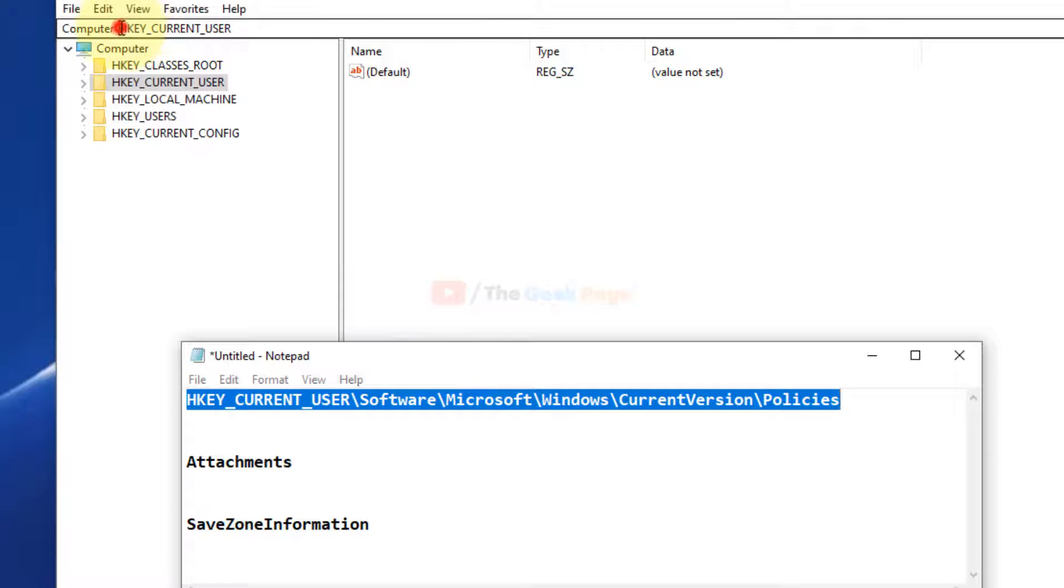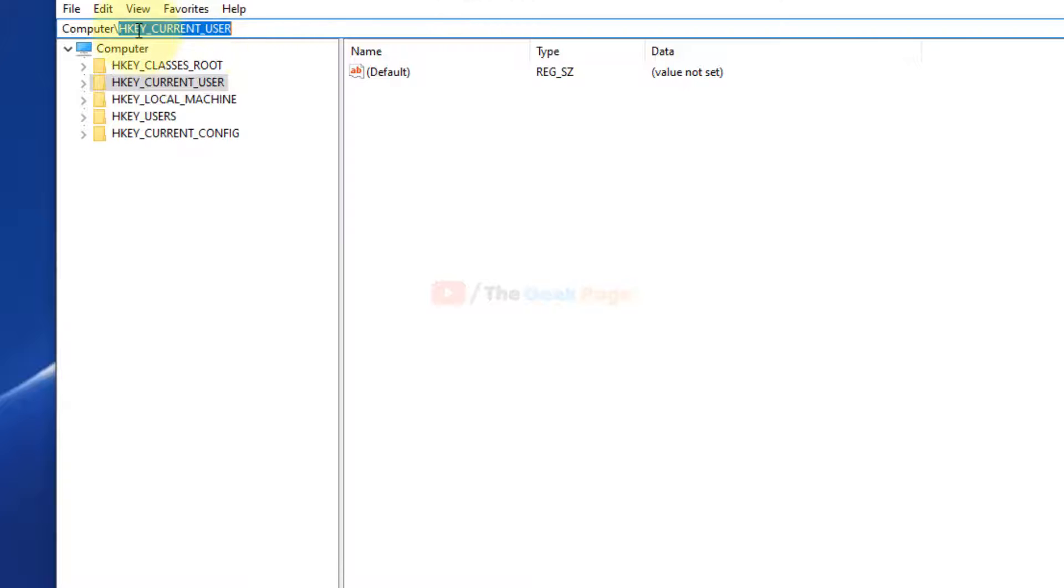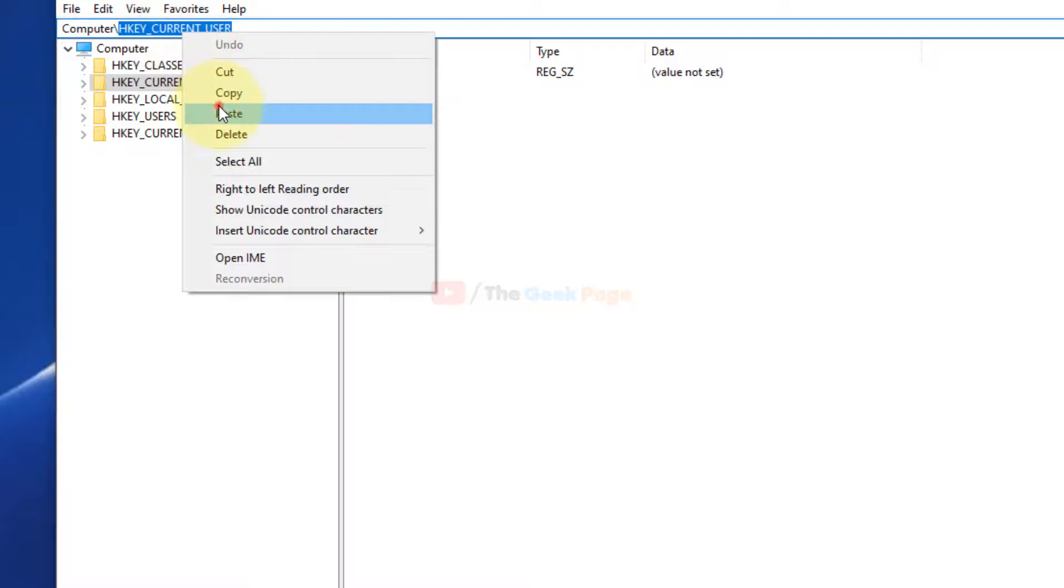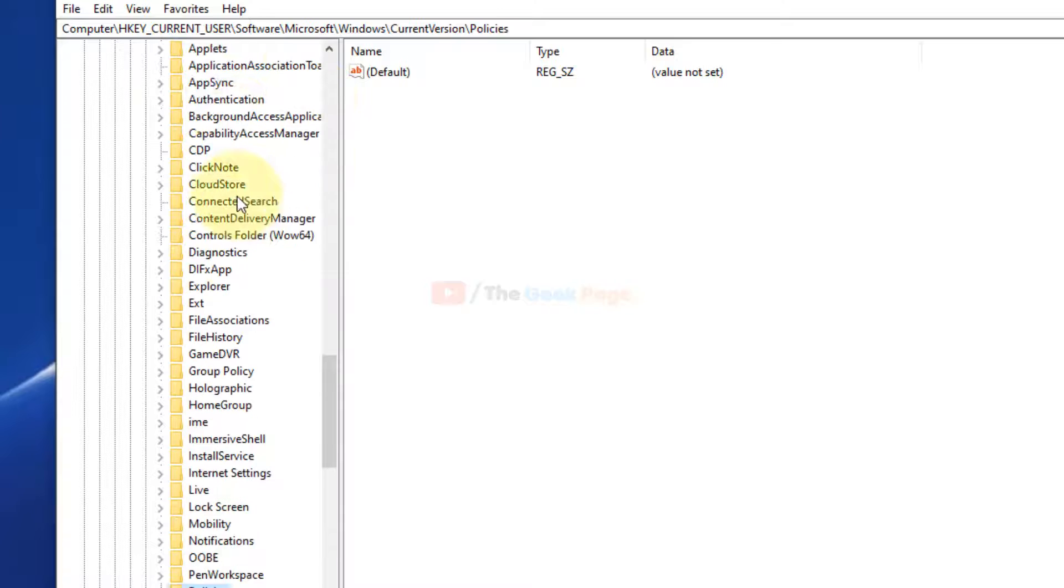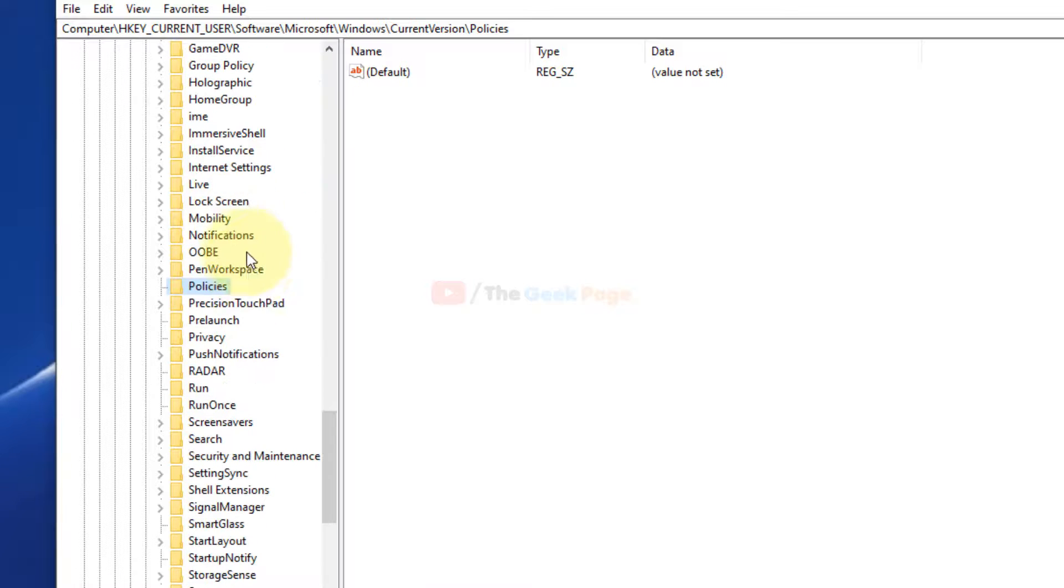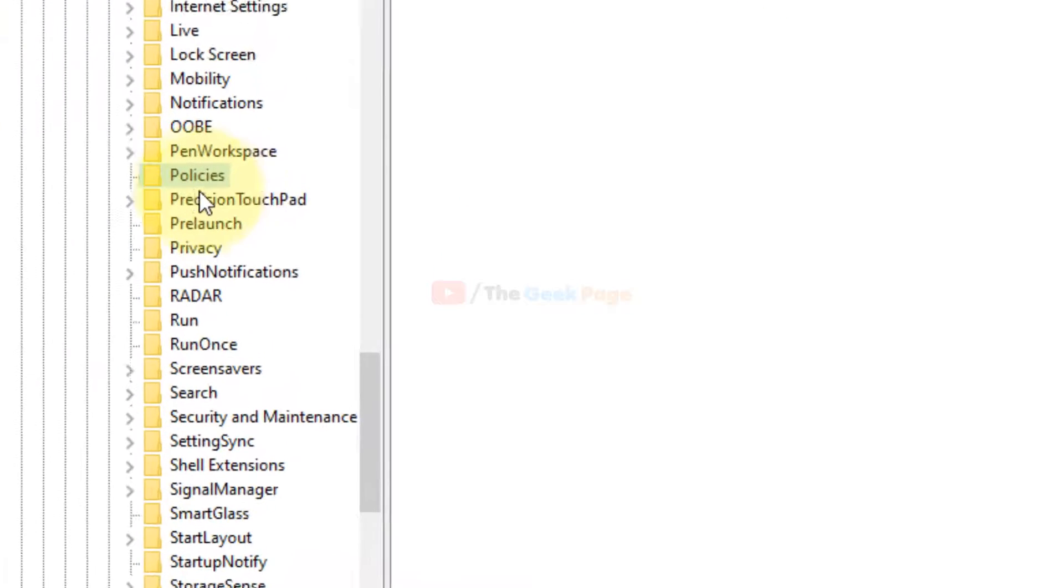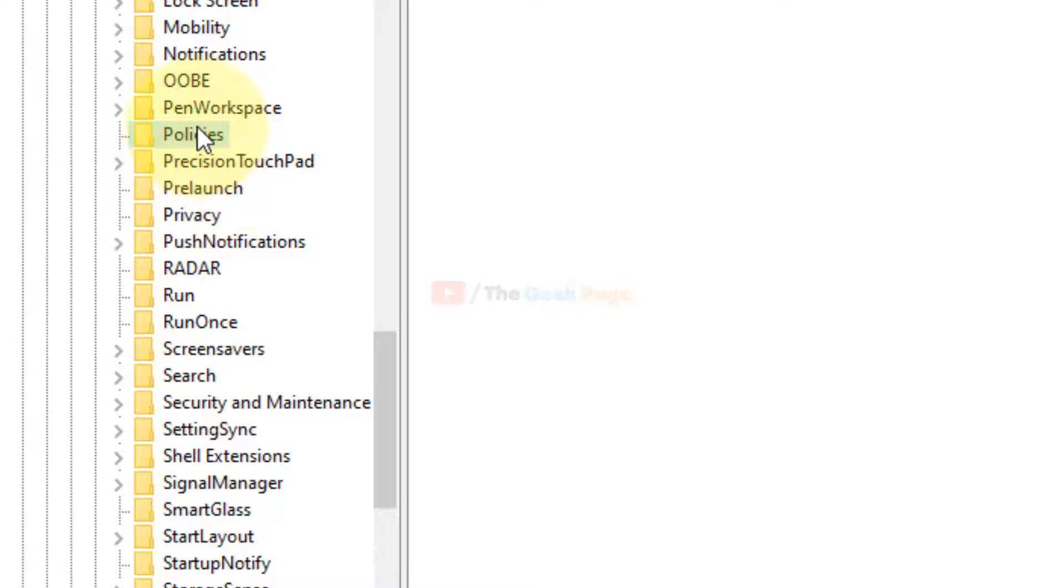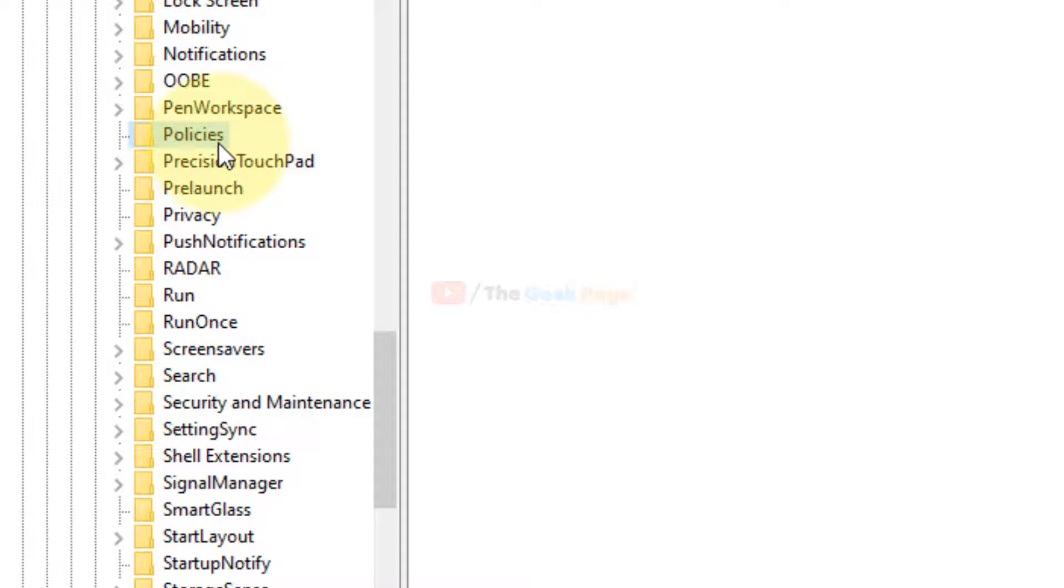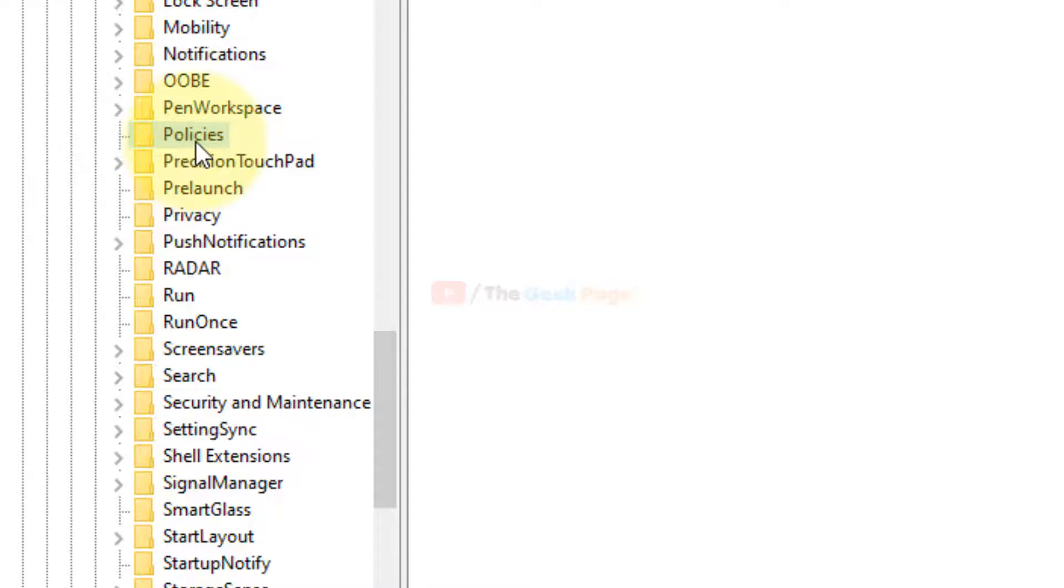Let's go to this path. When you reach Policies, if there is no expansion sign and you don't have a key named Attachments below it, you need to create a key named Attachments. If it's not there right now, it is a single folder with no folder inside it.